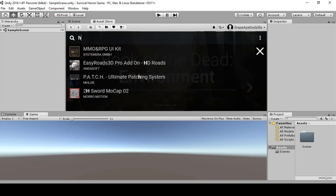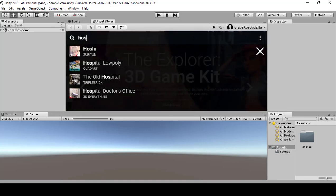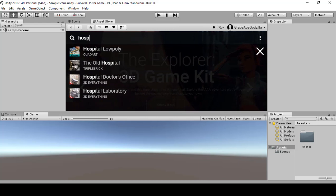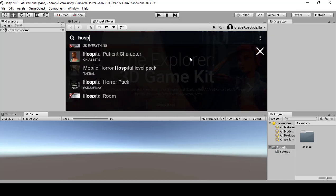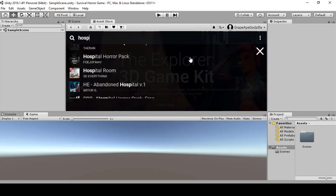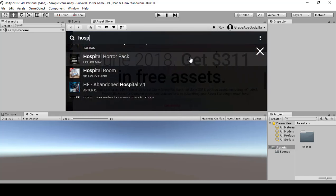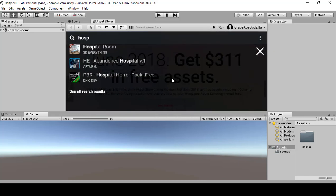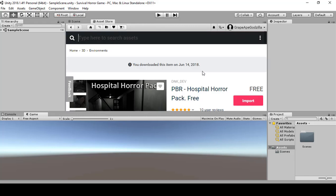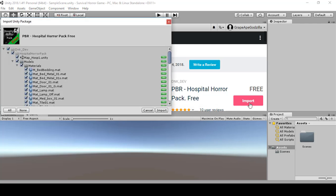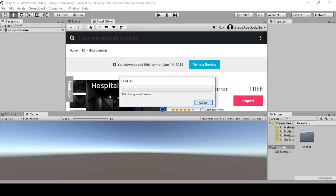So it didn't show, so I'll just have to search it. Hospital. There you go. If this happens, just search for it in here as well. And then click on import. Import all.